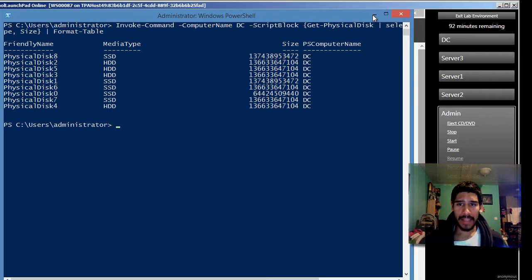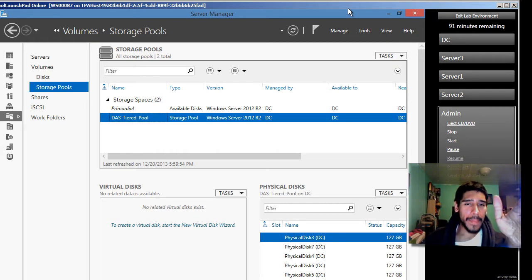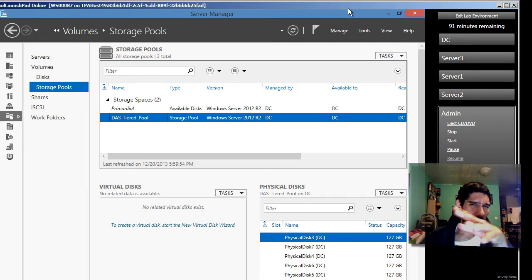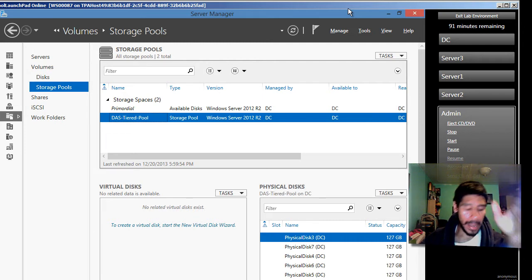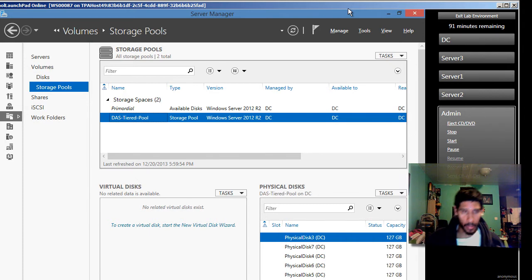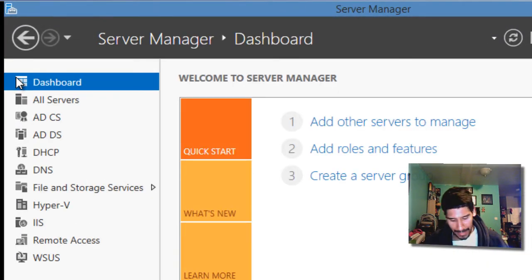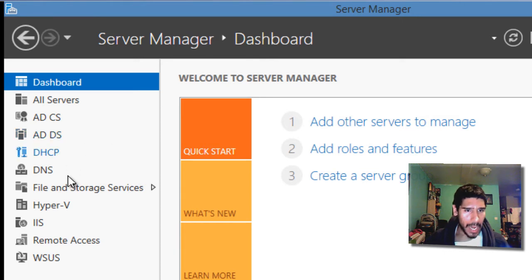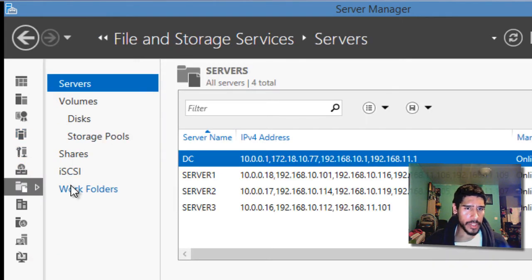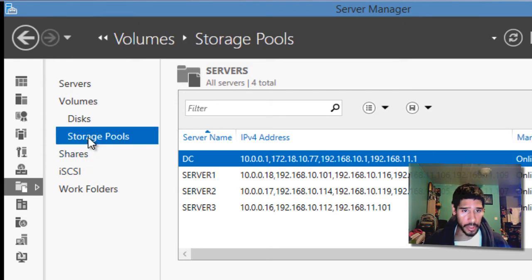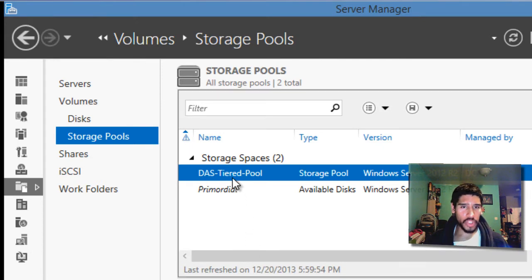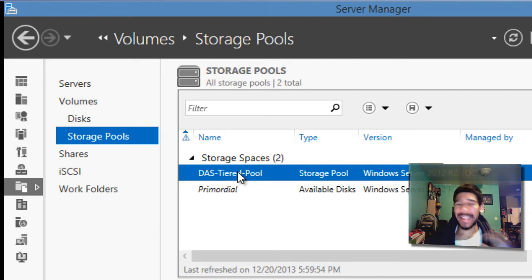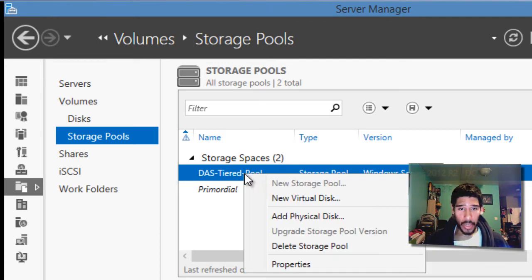I'm going to minimize PowerShell because it looks like within the virtual lab, PowerShell is used a lot. Keep in mind, PowerShell is used a lot on Windows Server 2012. So we need to go into our dashboard, files and storage services. We need to go into our storage pool and click on the storage space that we created, which was the tiered pool.